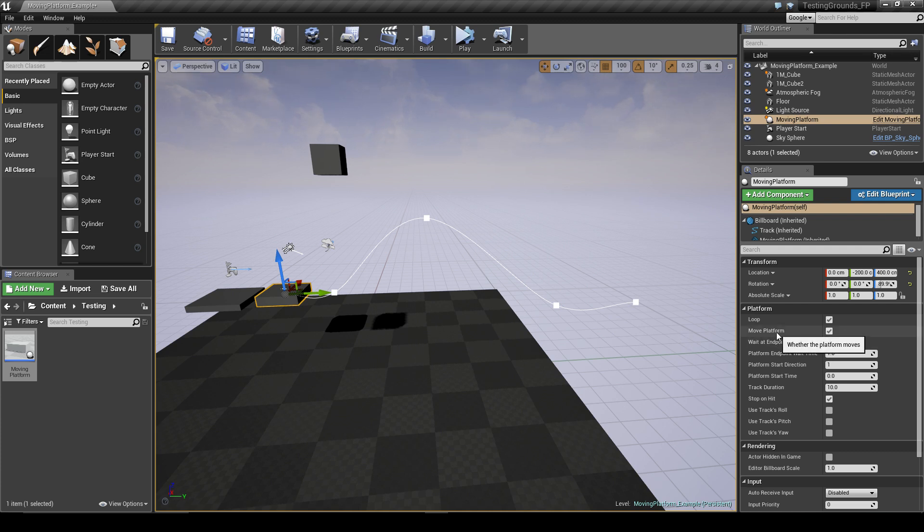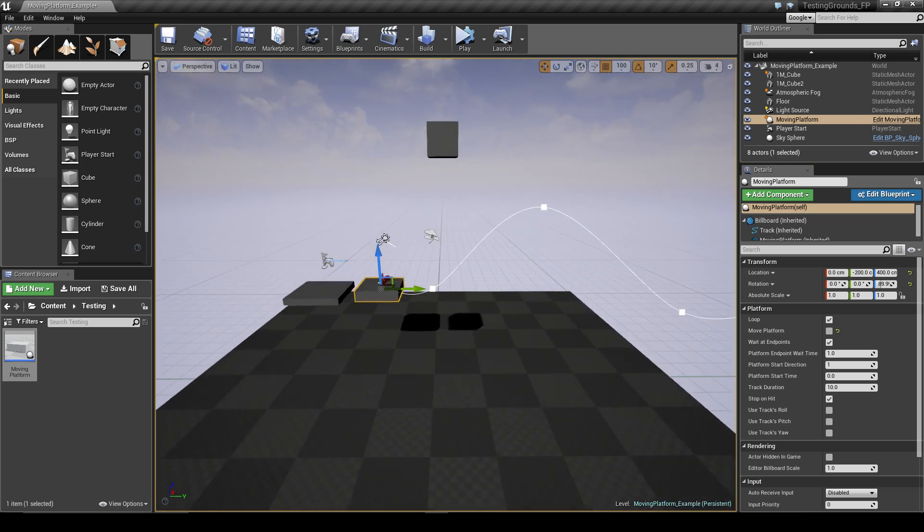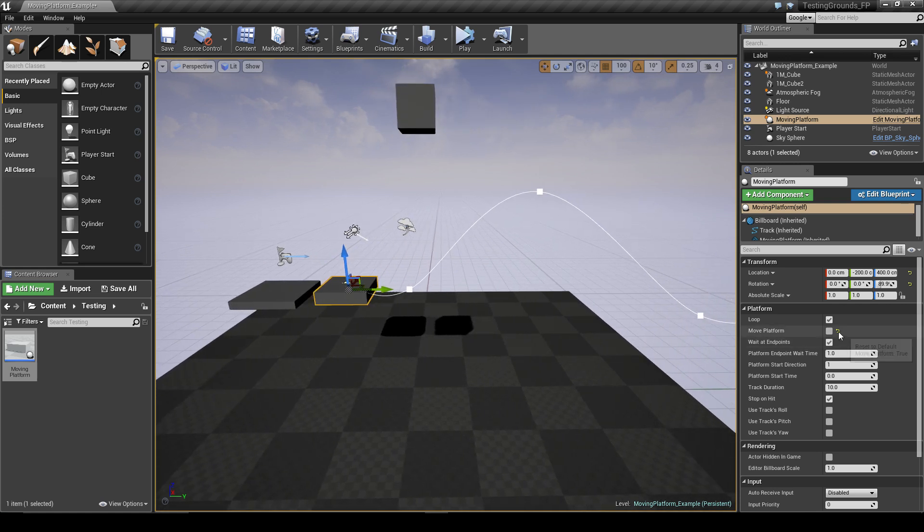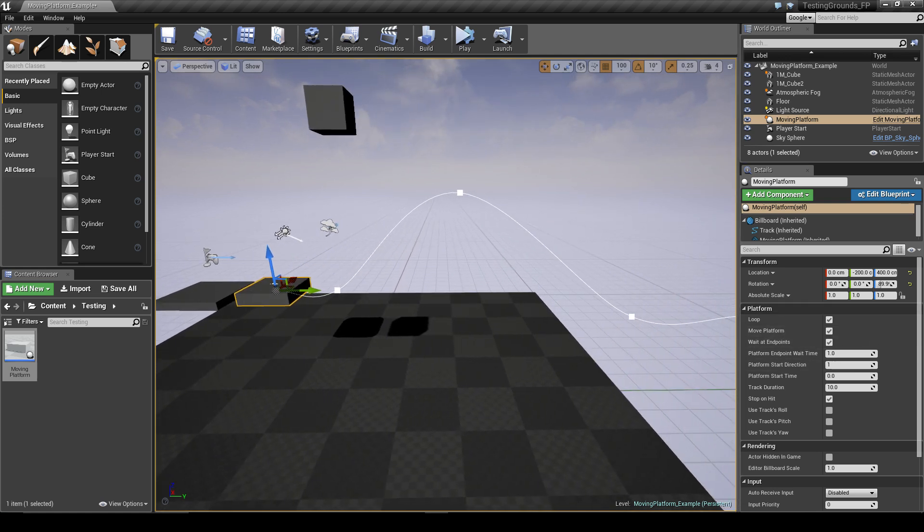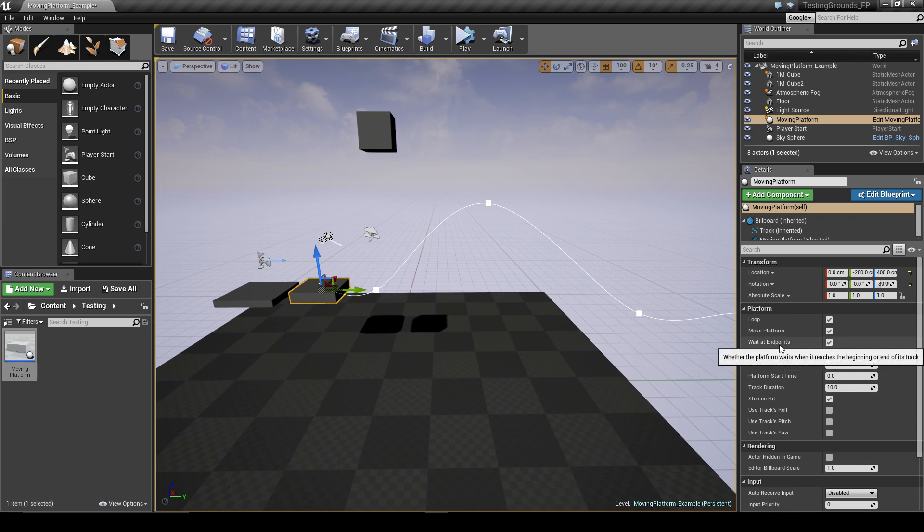Then we also have the move platform - this is whether the platform just moves at the beginning of the game. So for example, we could have it turned off by default and then maybe have a button in the level that turns the platform on, but we'll keep that turned on for now.